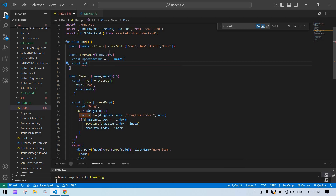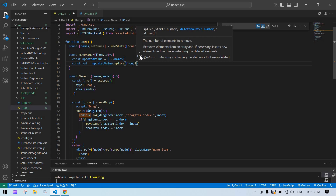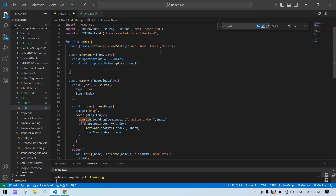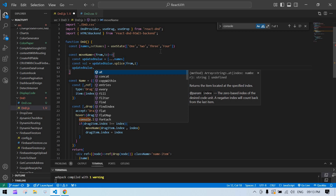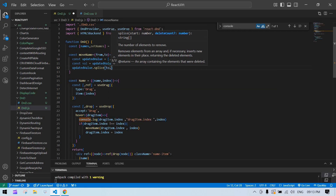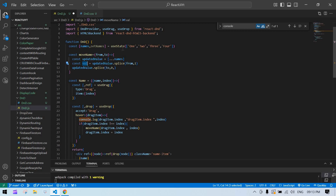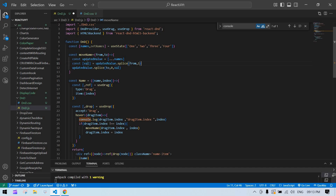I'll use splice to delete the from-index element. Then splice again to insert at the destination index — passing 0 and the removed element value. I destructure the spliced result to get the element, then set the updated array into state using setNames.